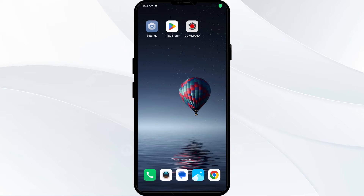Hello everyone, welcome back to our YouTube channel. In this video, we will guide you through the process of resolving issues with the Stealth Cam Commando Pro app not working. Without further delay, let's dive into the solutions.